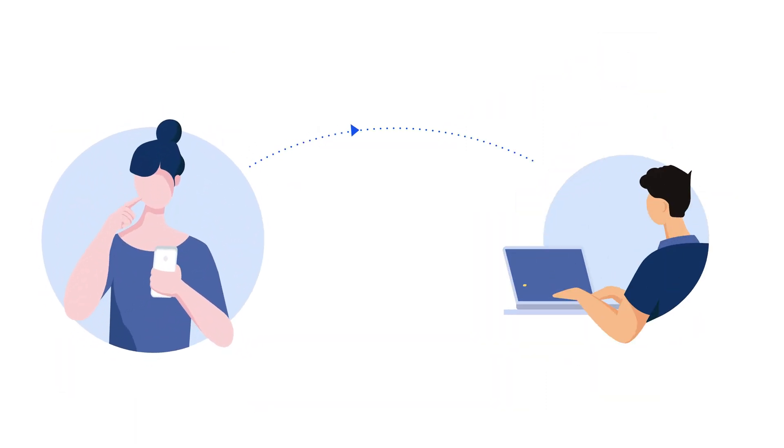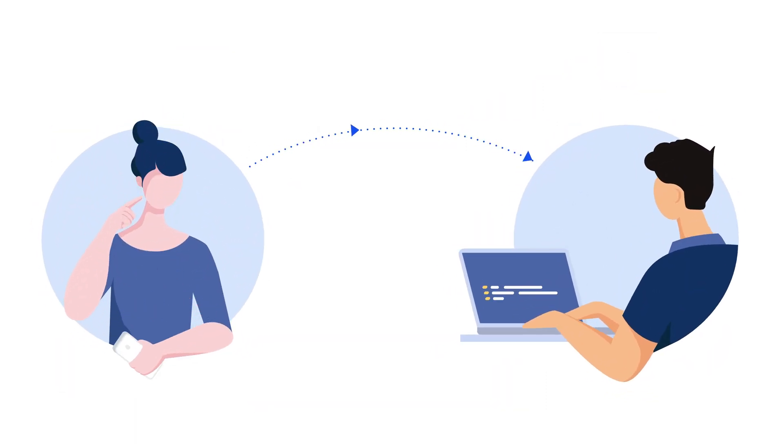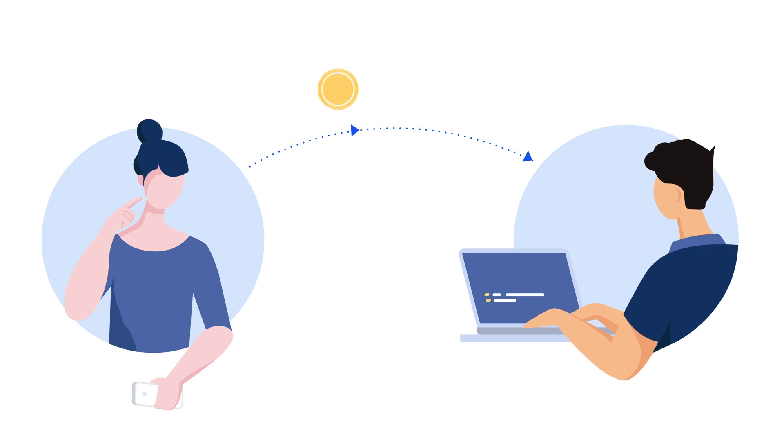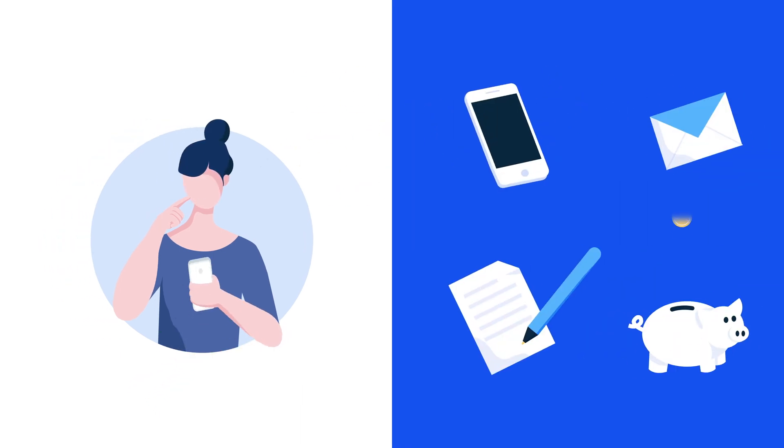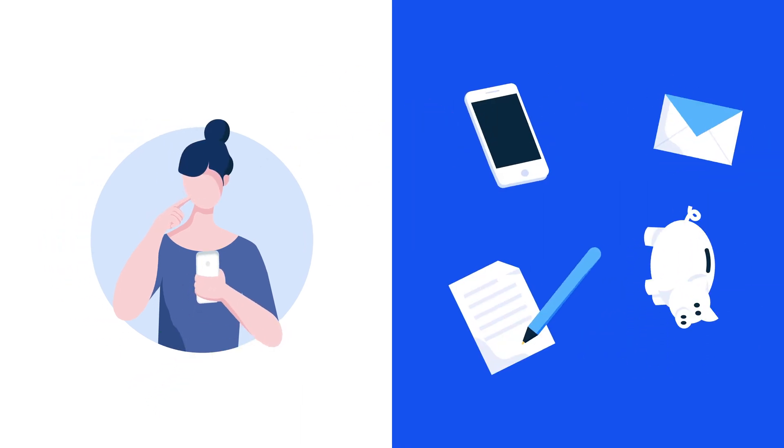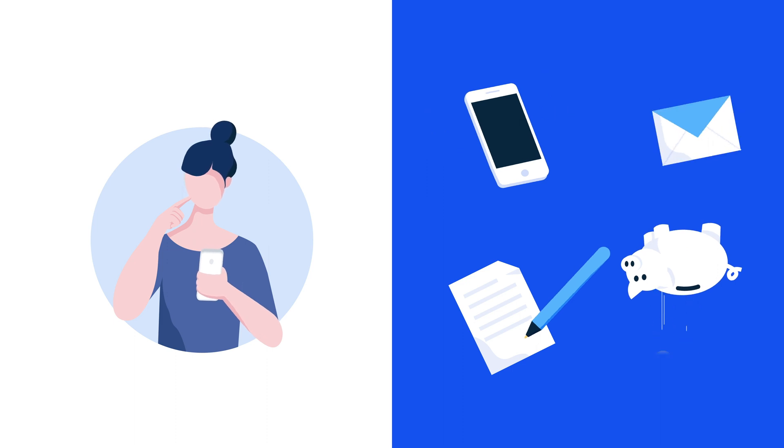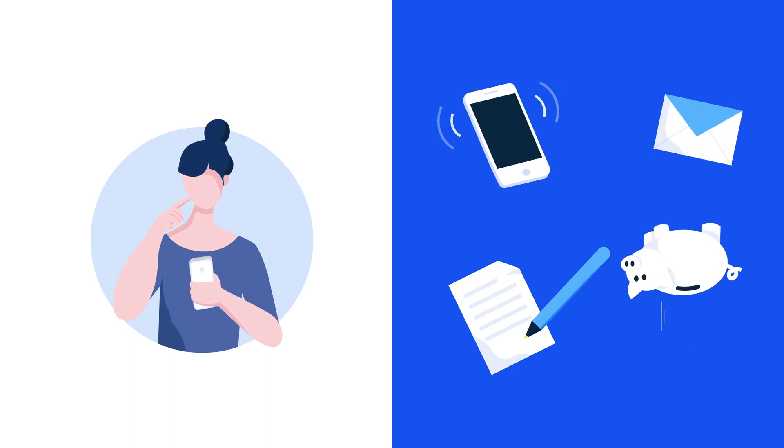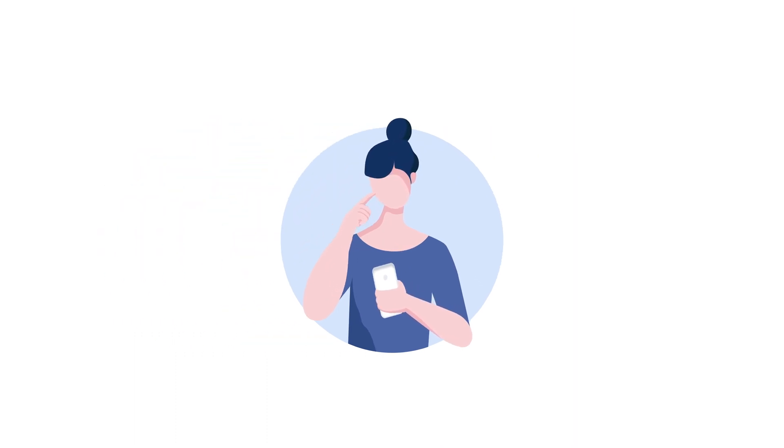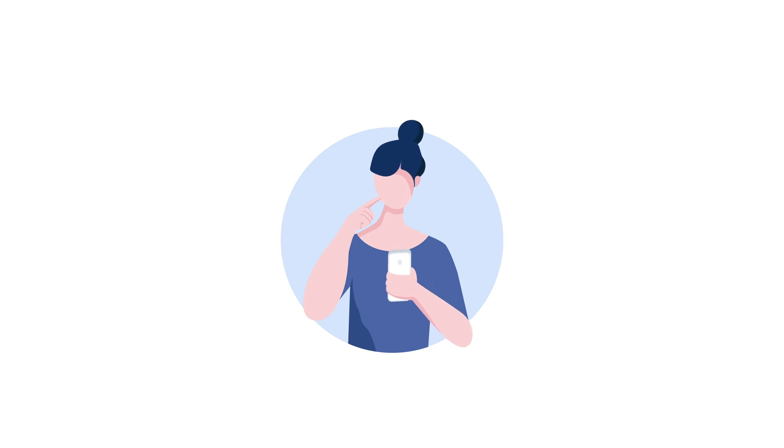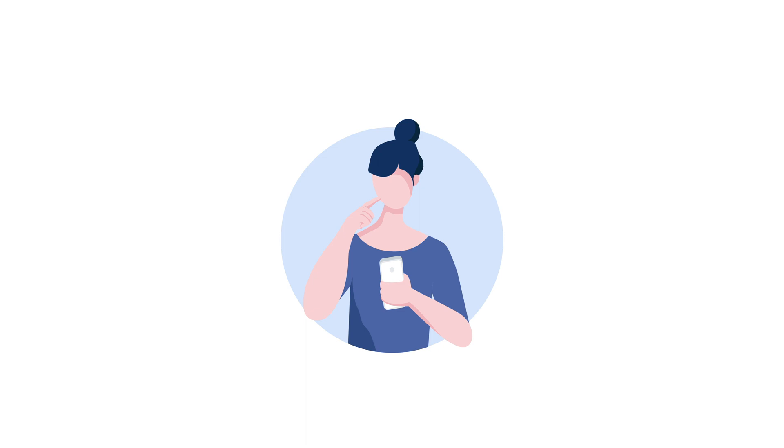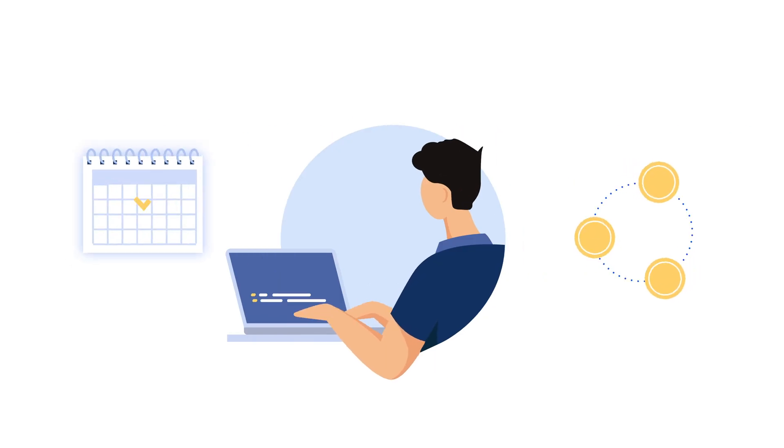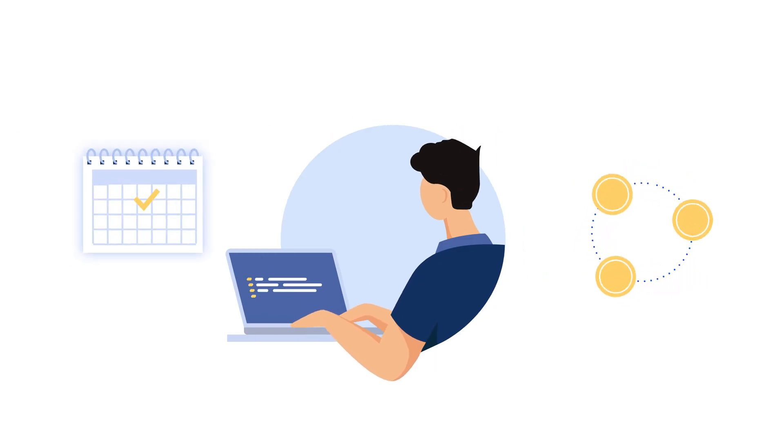For example, this is Emma. She wants to send her friend Peter some cryptocurrency one year from today. To do this, she could pay a real-world escrow service to hold her money and process the transaction. Or instead, she could send her money to a smart contract on Tezos that handles the whole transaction for her automatically, all while allowing Peter to verify the funds and the date he'll receive them.